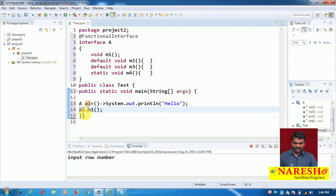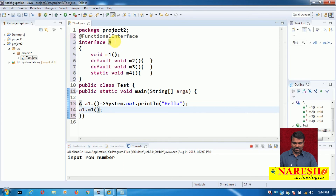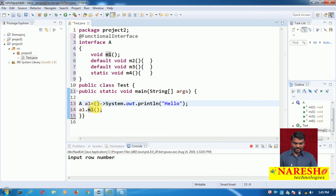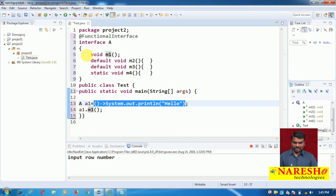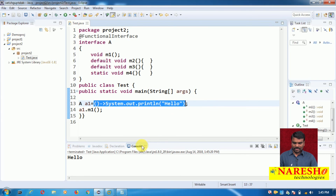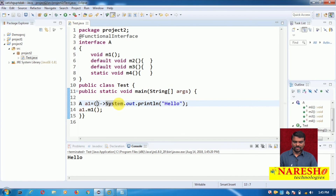When I say a1.m1(), a1 is a reference variable of A. The compiler looks for the M1 method in A, finds it, and when you run this, the implementation is of type lambda. When I run this, you can see the message "Hello". This is a lambda expression without parameters and without a return type.